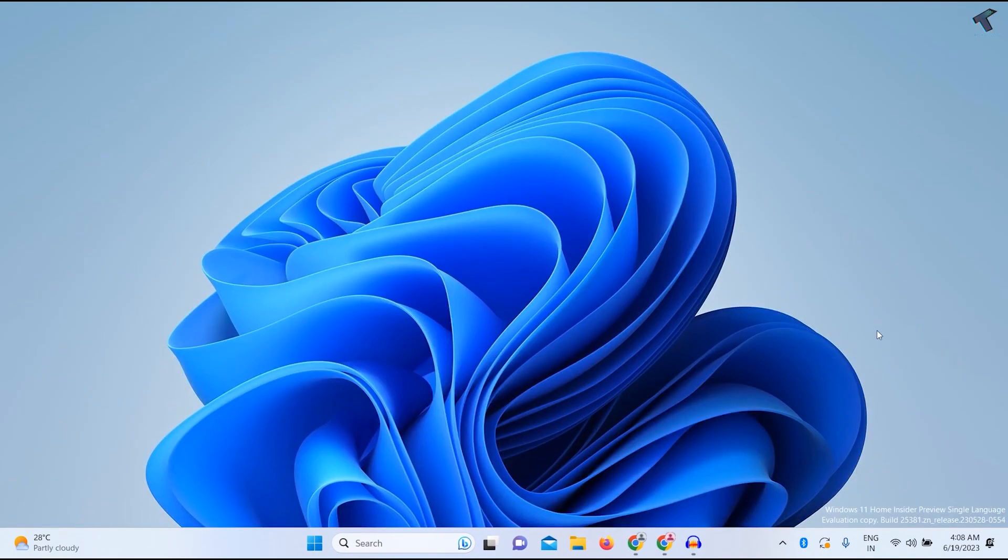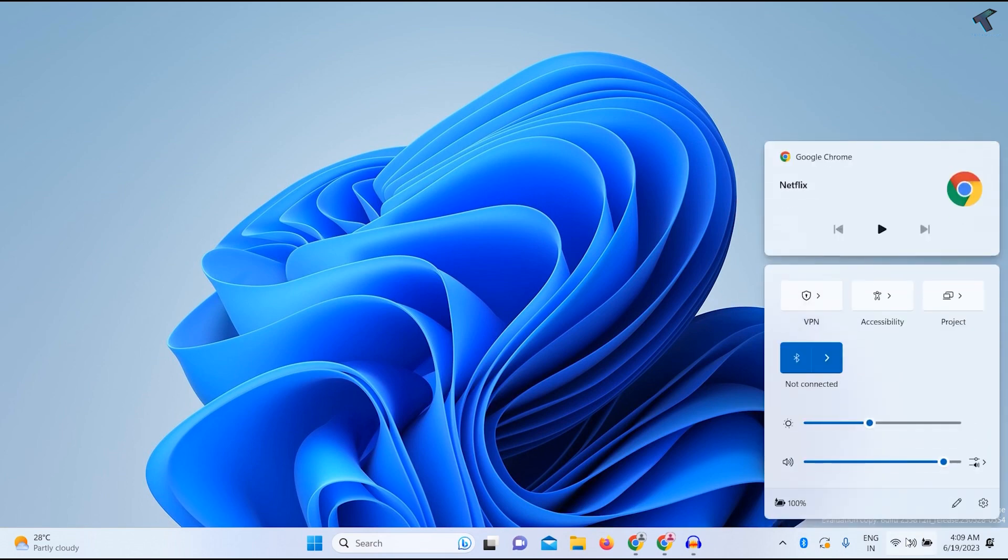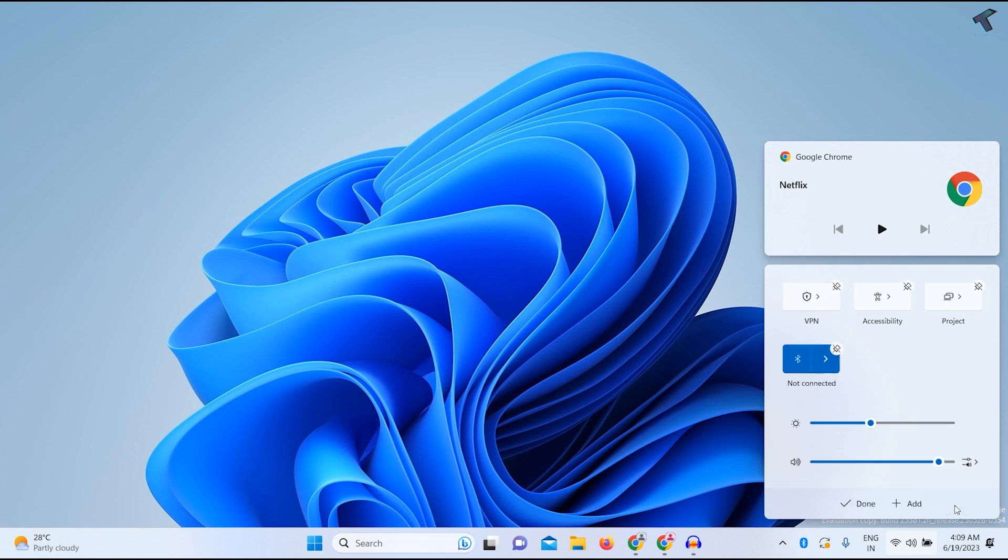After that you just need to click over here on your right side corner, and here you will get one pencil icon, which is Edit Quick Settings. So click on that. Now click on Add.